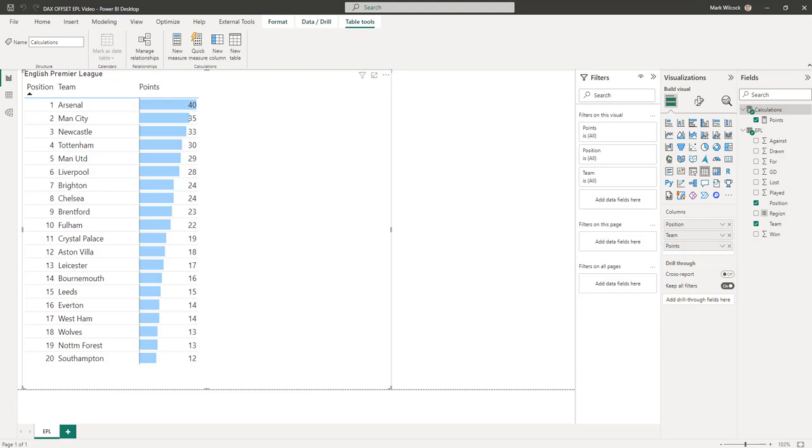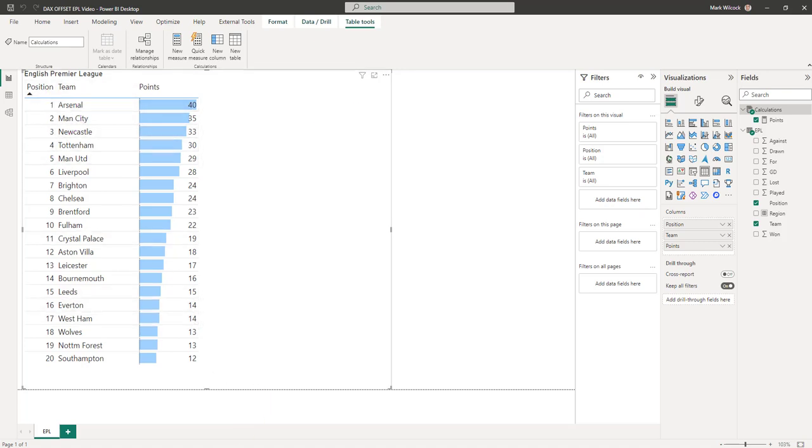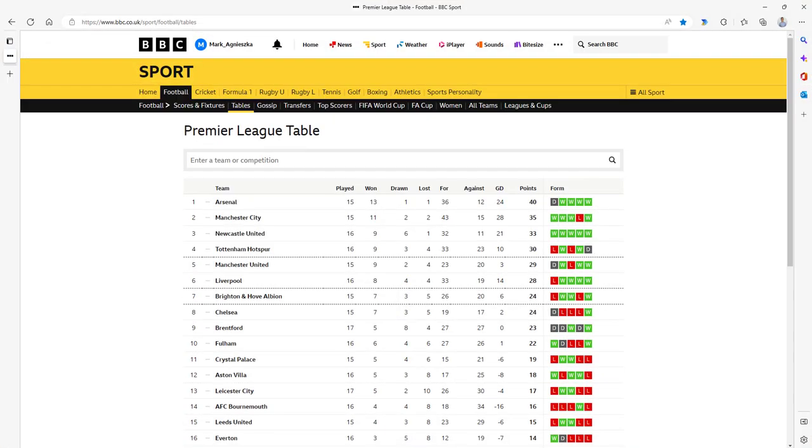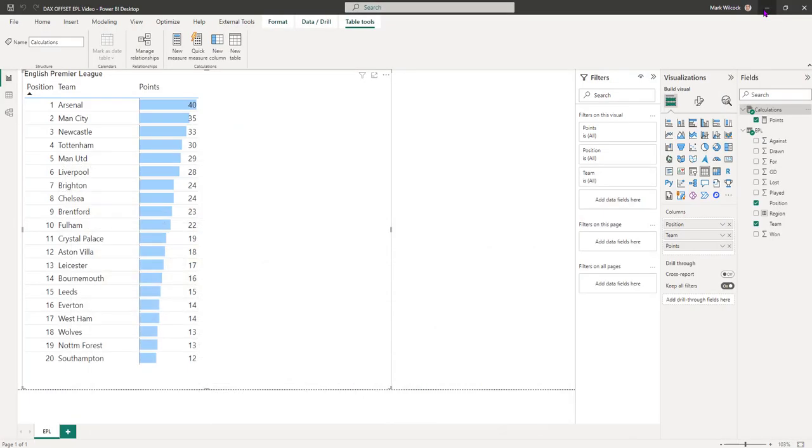Let me introduce the data set and the Power BI file that I'm starting with. As mentioned, this is the data from the English Premier League. What I've done is I've gone to this website here, the BBC Sports Football Table website. This is an HTML table and I'm pointing Power BI directly at that table to import the data.